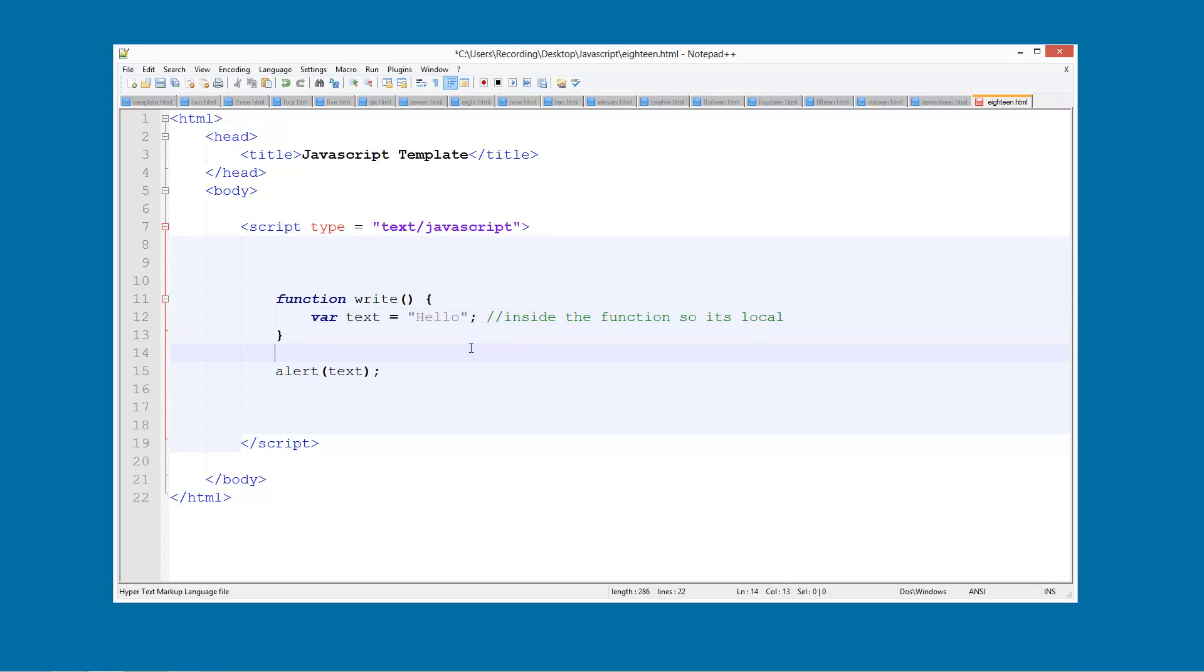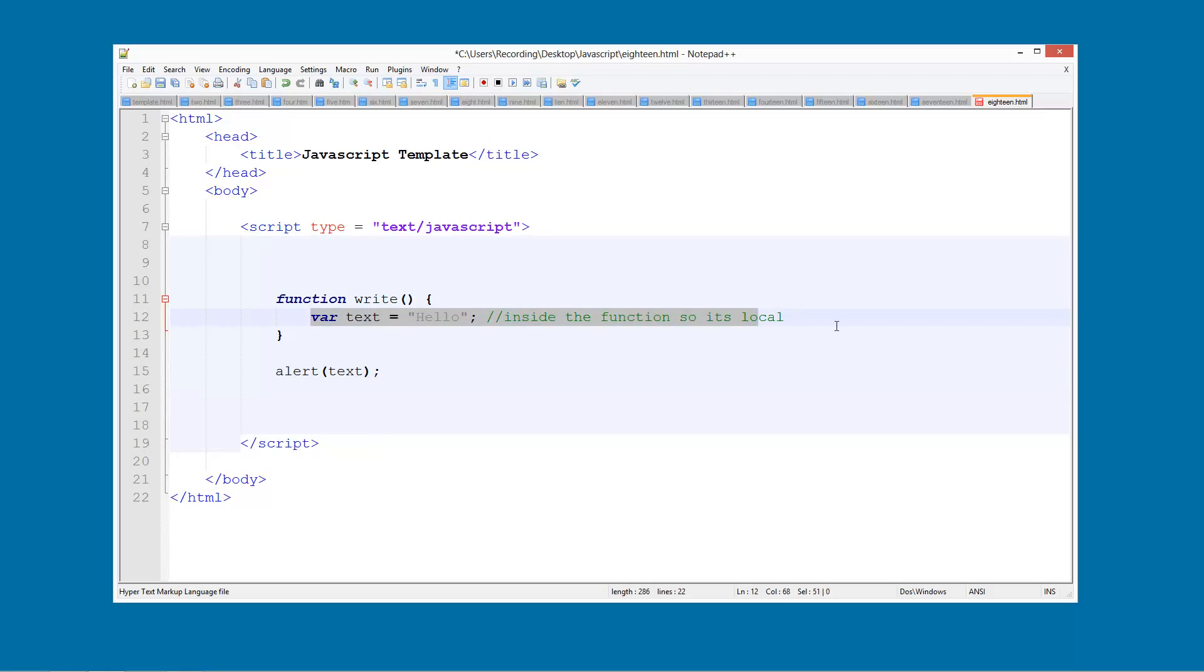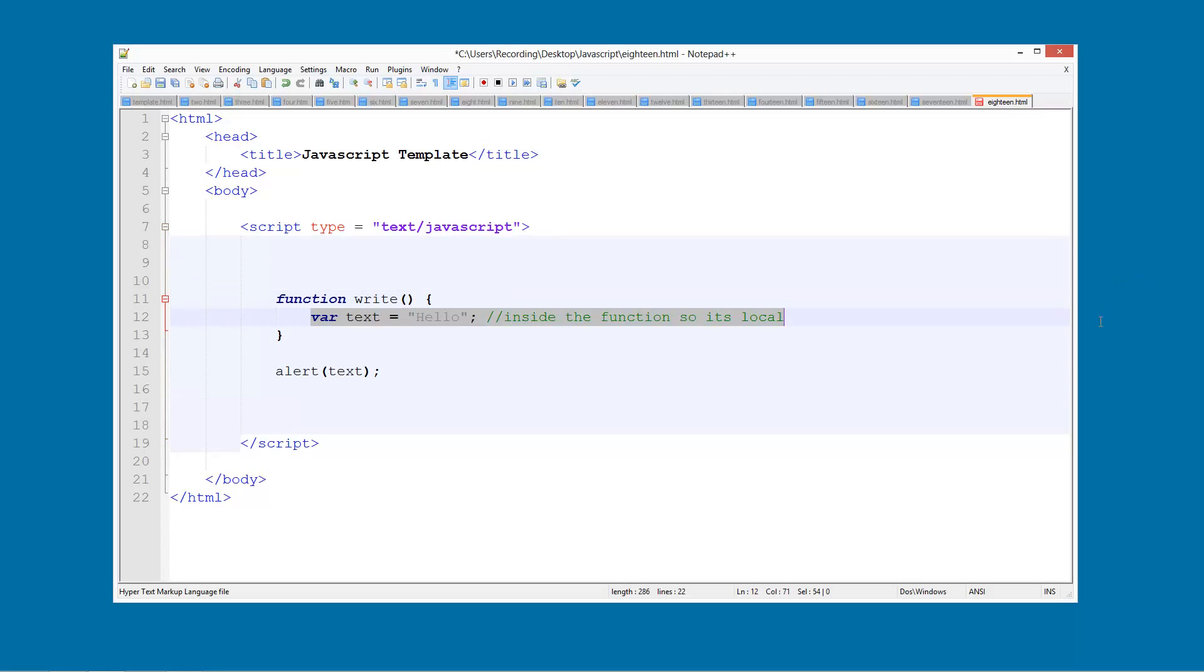The reason why this is happening is because this hasn't actually been run yet. So this variable hasn't actually been declared on the user's computer. It's saying, well where is text? There's no such thing as text. And that is because it obviously hasn't been created.